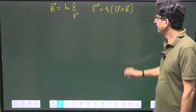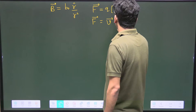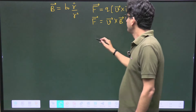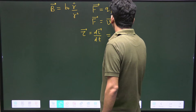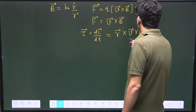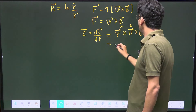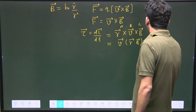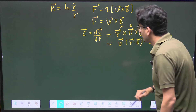Since Q=1, force equals V cross B. We have to calculate the torque which is the rate of change of angular momentum, so torque equals DL/DT = R cross F = R cross (V cross B). Now we know the BAC-CAB rule: A cross (B cross C) = B(A·C) - C(A·B), so this becomes V(R·B) - B(R·V).